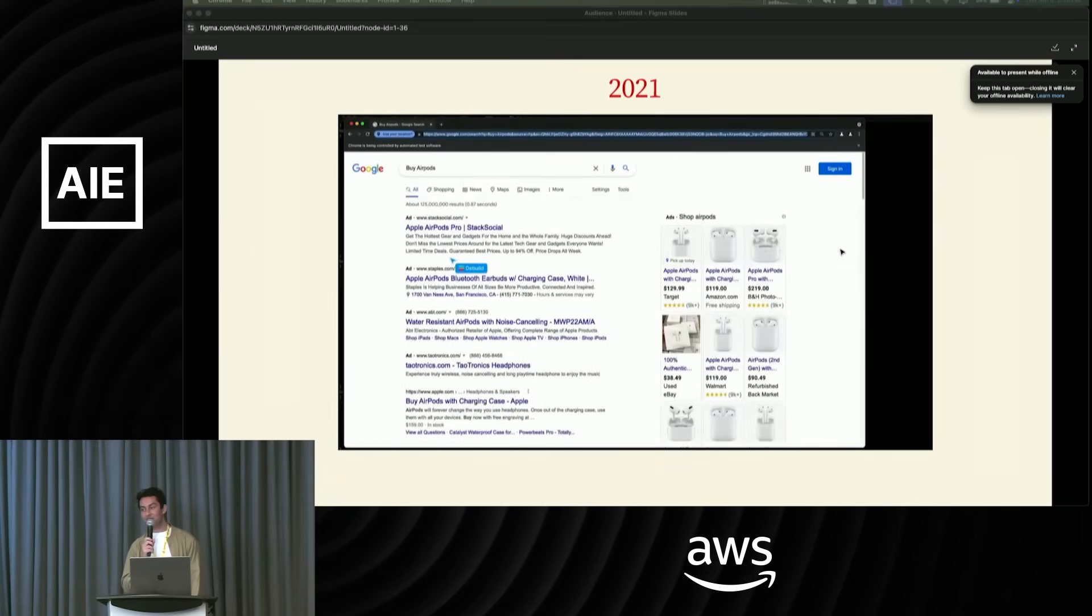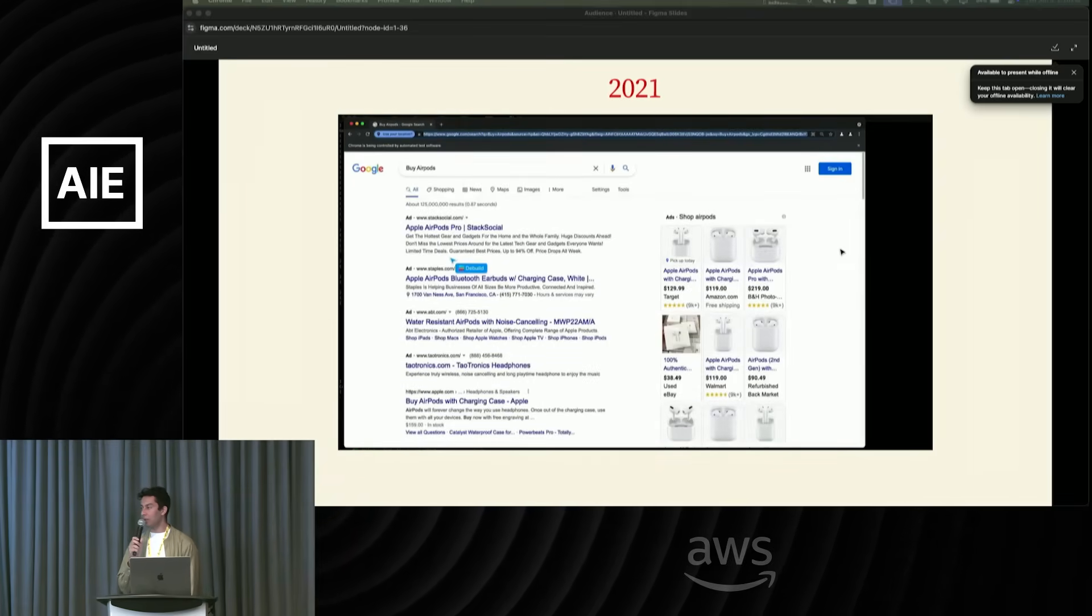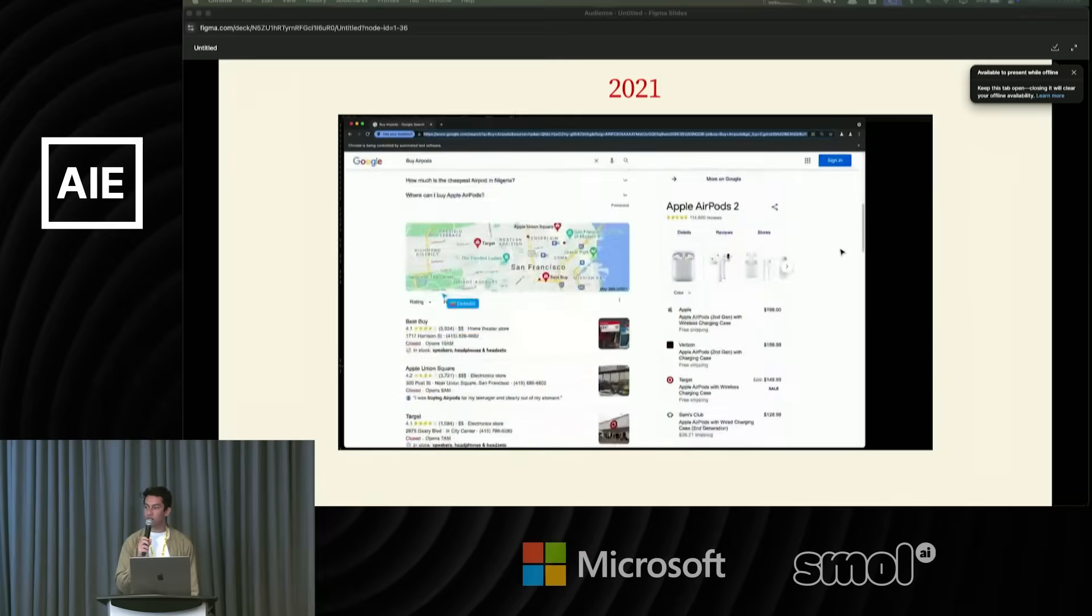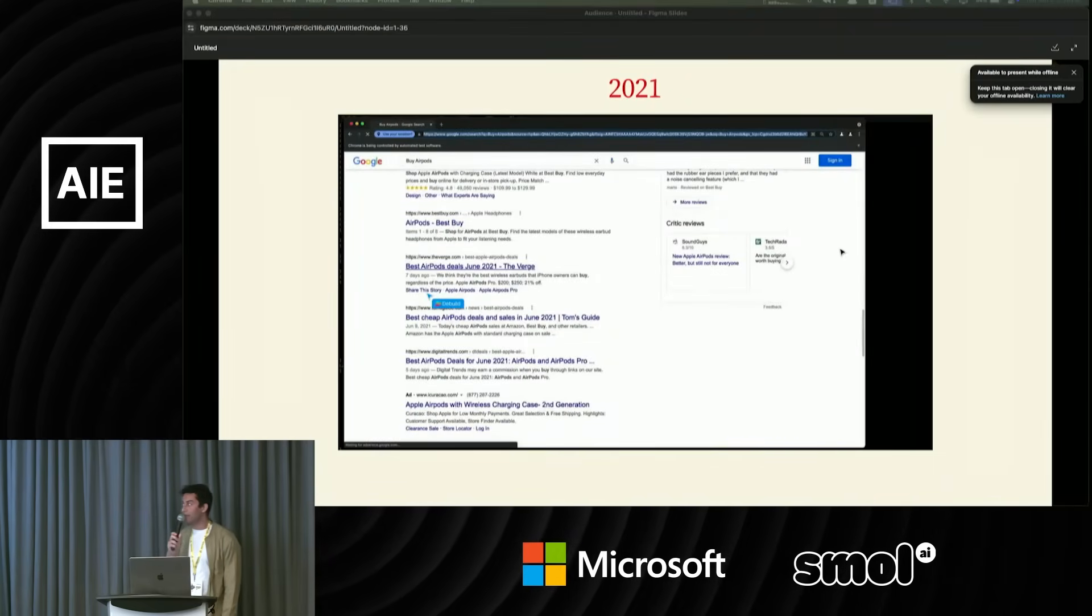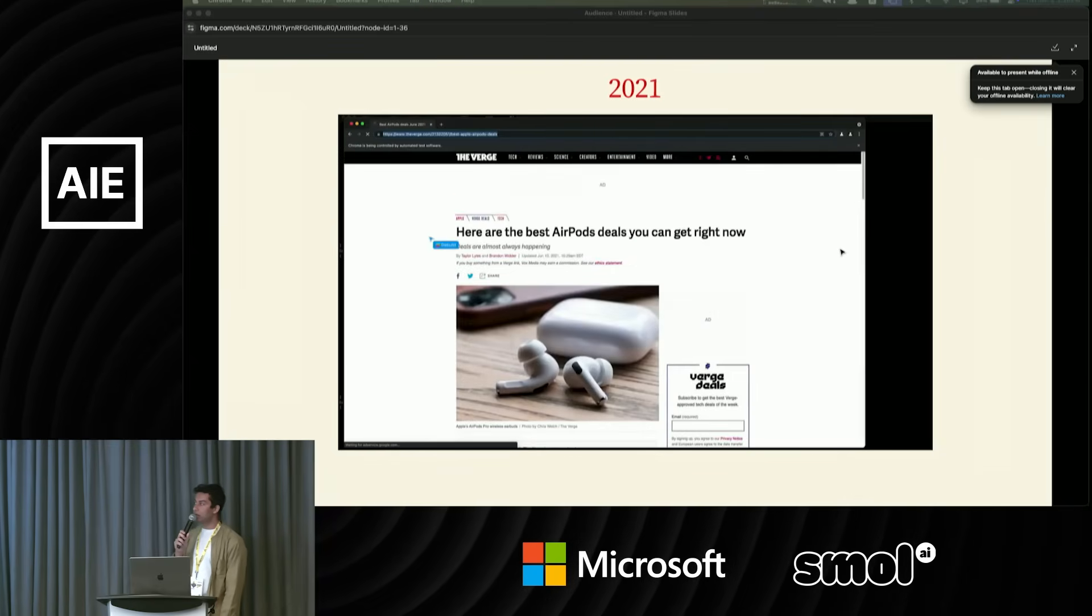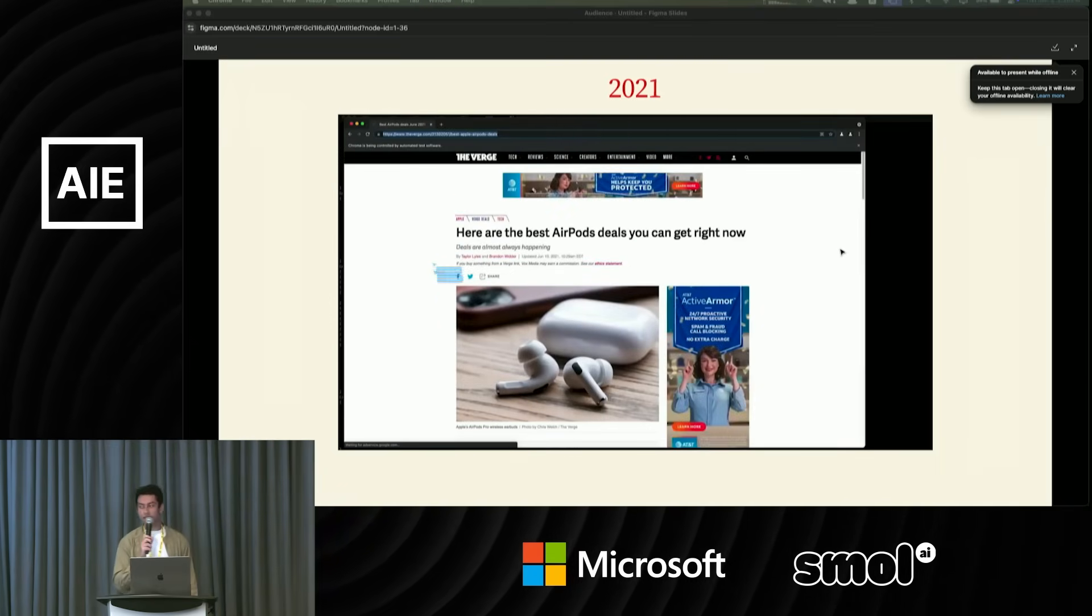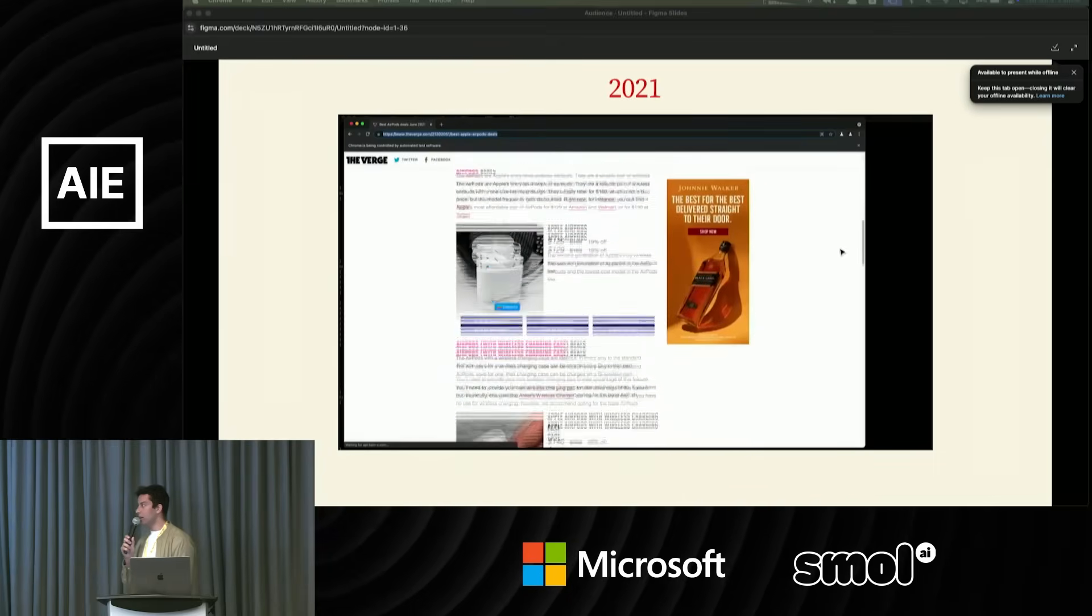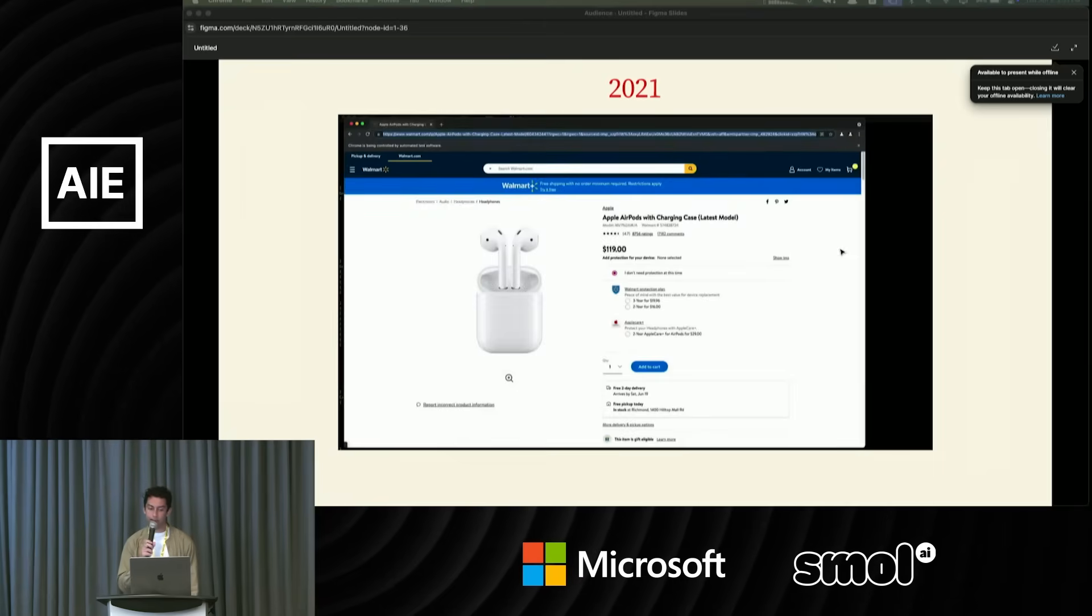It definitely failed spectacularly. It got distracted with the terms of service. But I think it was interesting that we discovered that these models pre-trained on web text had this sense of agency internal in their weights. We take that for granted now, but 2021 was a very different time.